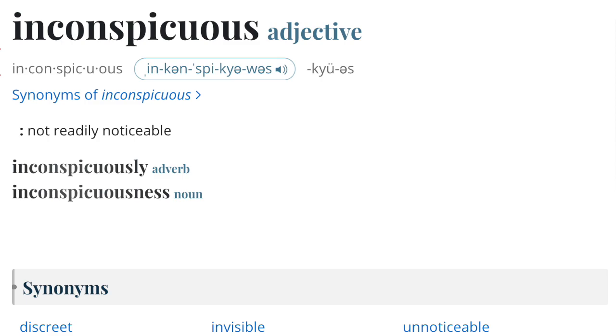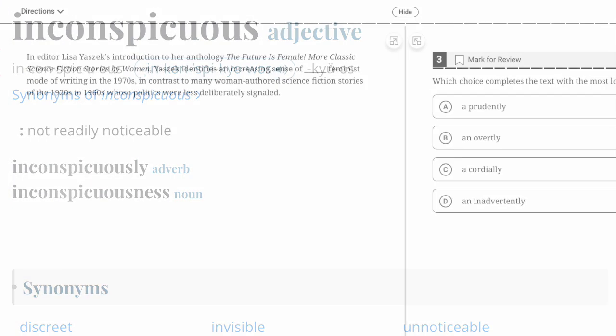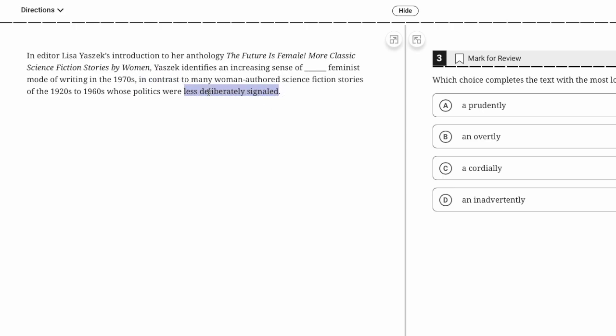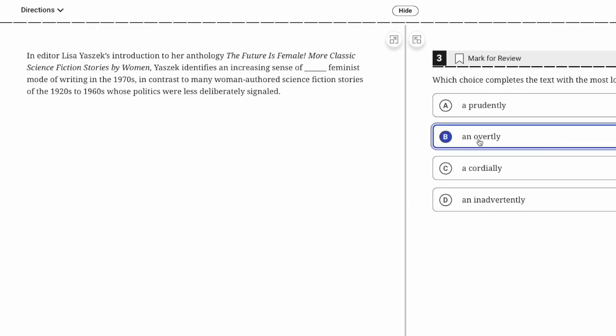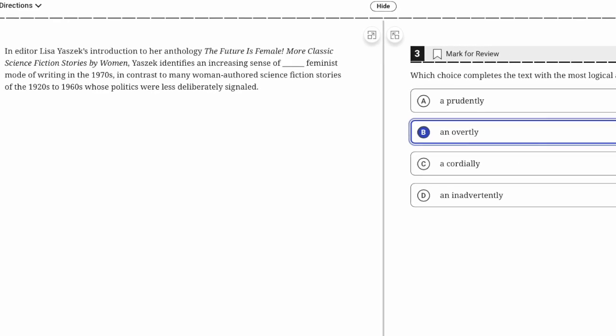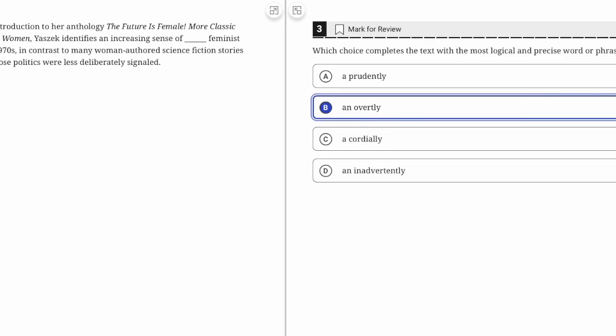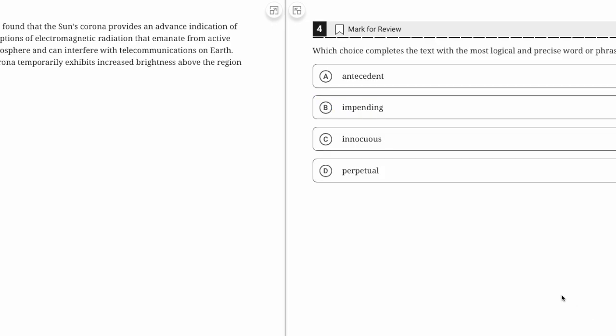In this book, the author identifies an increasing sense of feminist mode of writing, in contrast to many woman-authored science fiction stories whose politics were less deliberately signaled. If we have a contrast and the second part talks about something being less deliberate, this is going to be deliberately feminist—overtly. Prudent means careful, cordial means polite, and inadvertently means unintentionally.